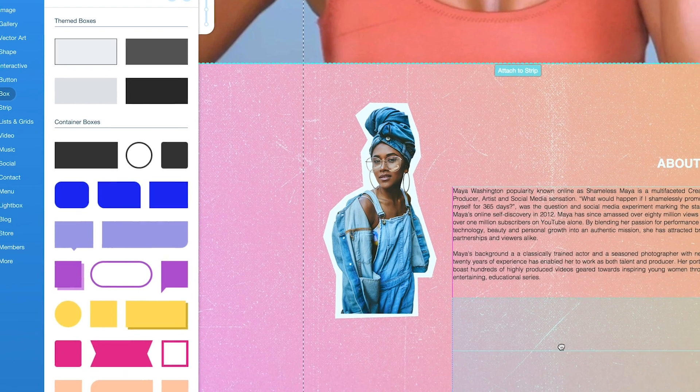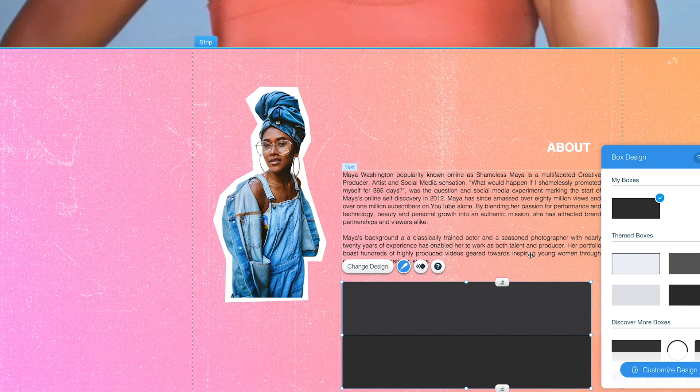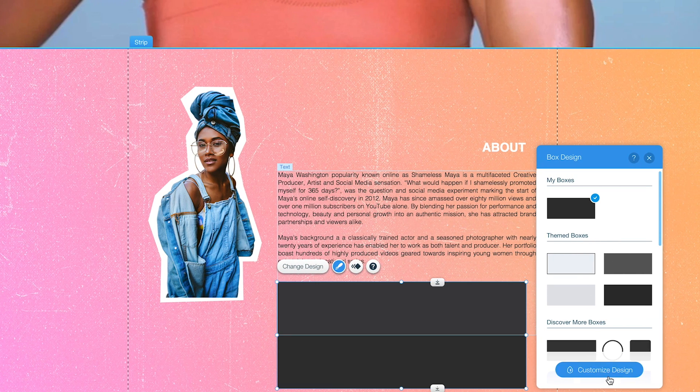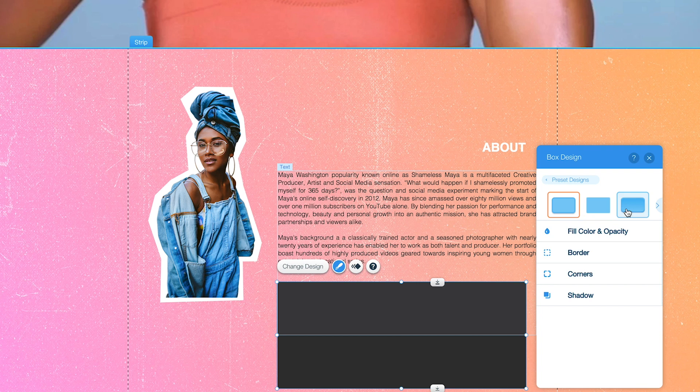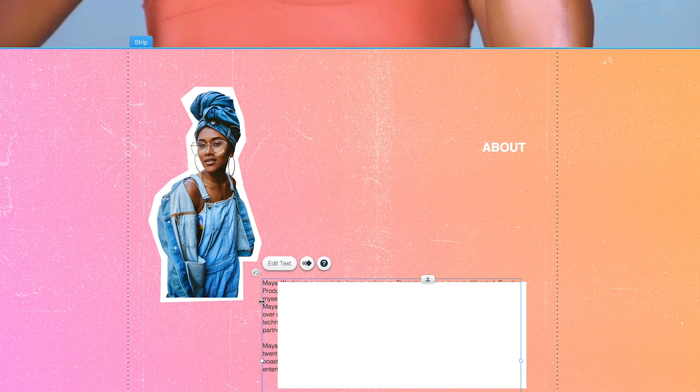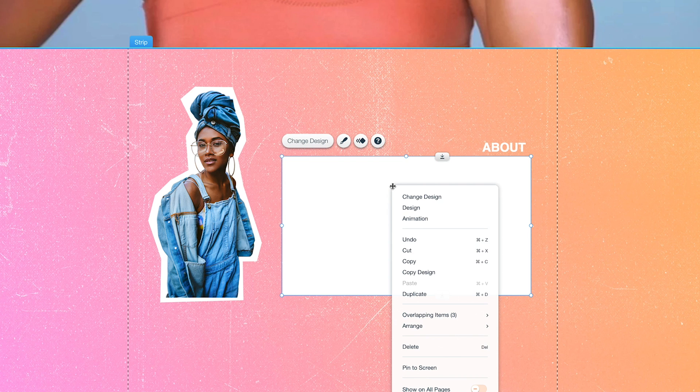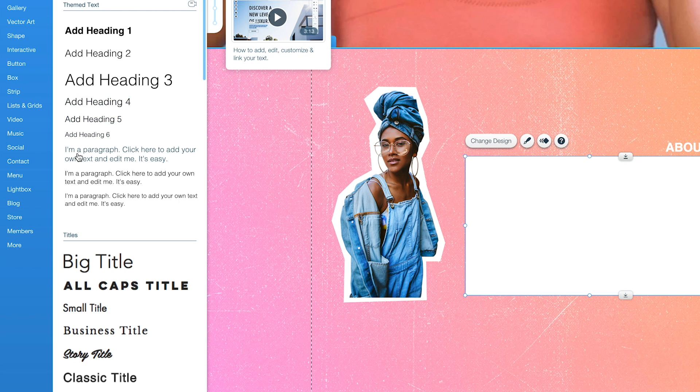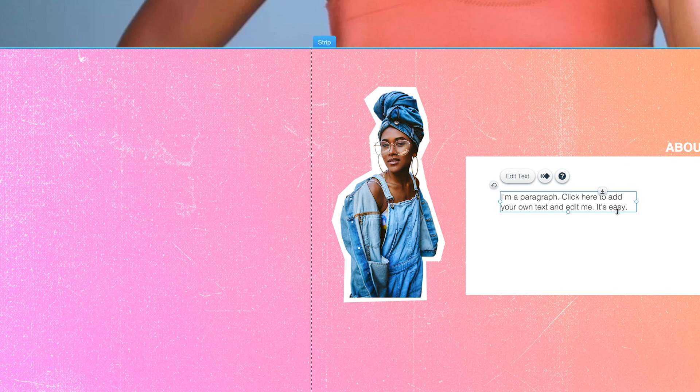We're going to change the color of this box to white. And then, now let's go ahead and add some... Attach to box. Got it. Okay.